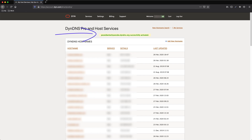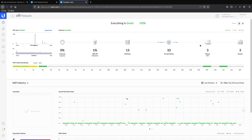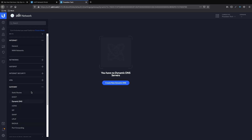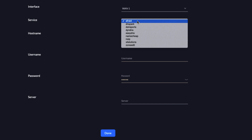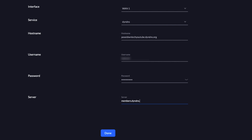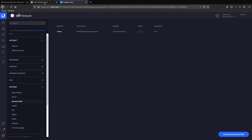Now that we completed the Dynamic DNS creation, we need to go to the Unified Controller. Go to Settings, then to Gateway, Dynamic DNS, in order to configure the Dynamic DNS we created in the previous step. Select the Service, add the Hostname we created, and use your credentials on DIN DNS as username and password. As server, we will use member.dindns.org and press Done. Our Dynamic DNS has been connected to the Unified Controller.